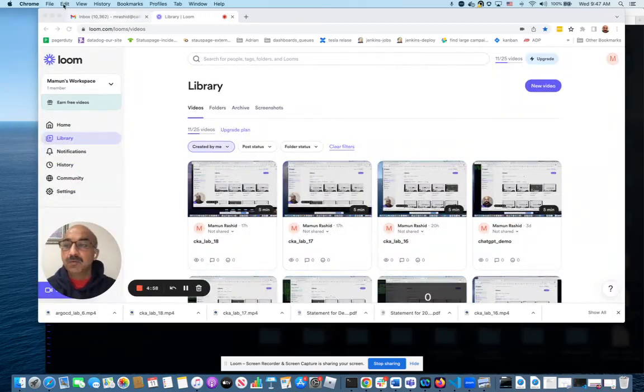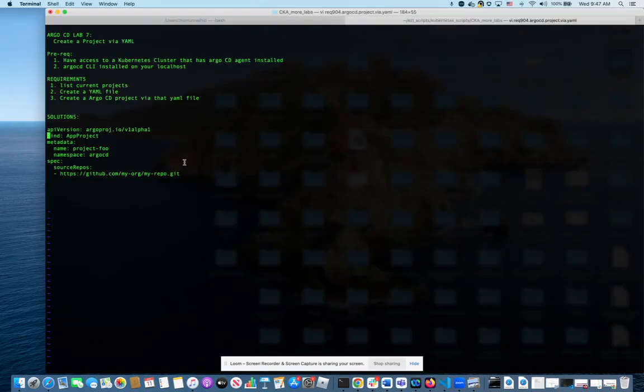Hello, everyone. Welcome to Argo CD Lab 7. In this lab, we're going to create an Argo CD project using YAML.